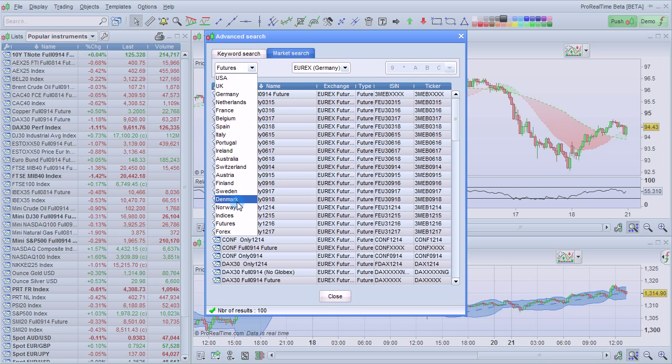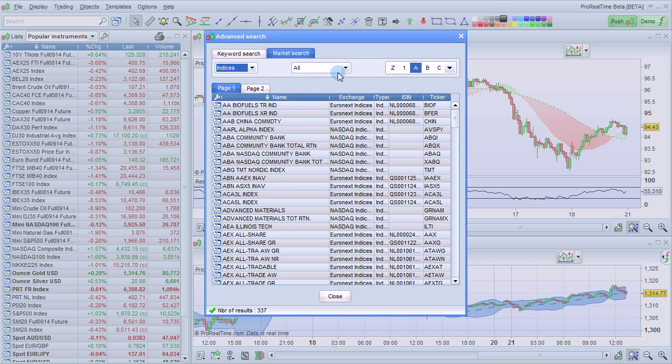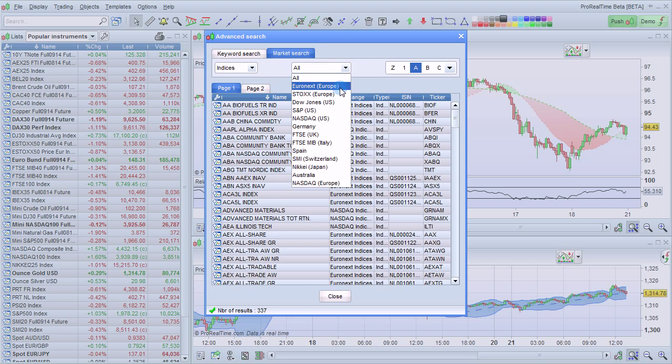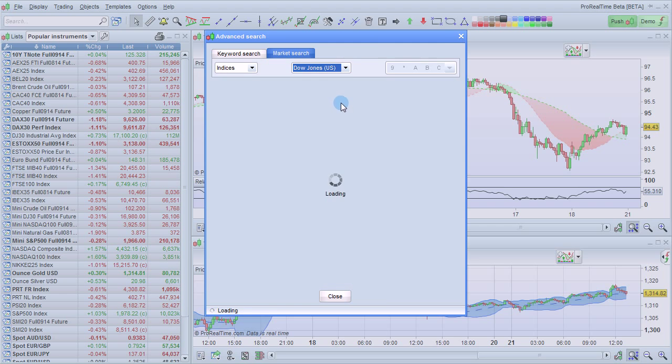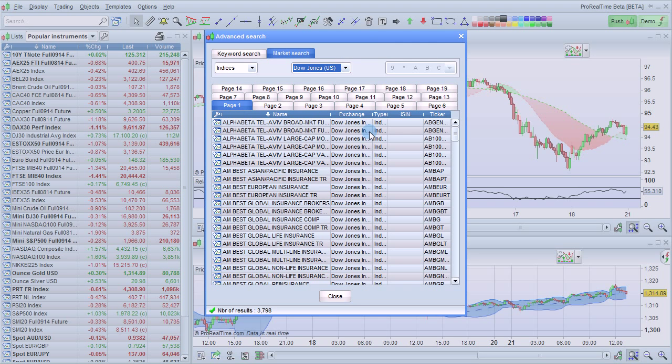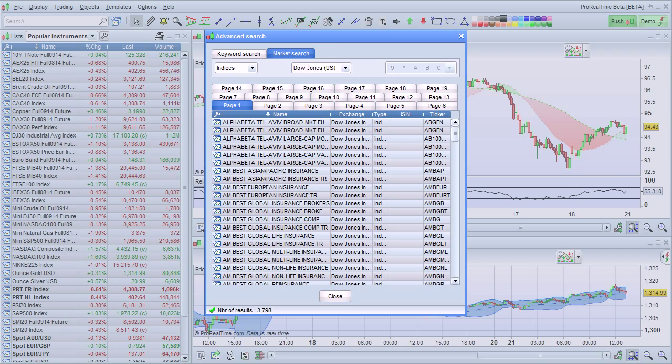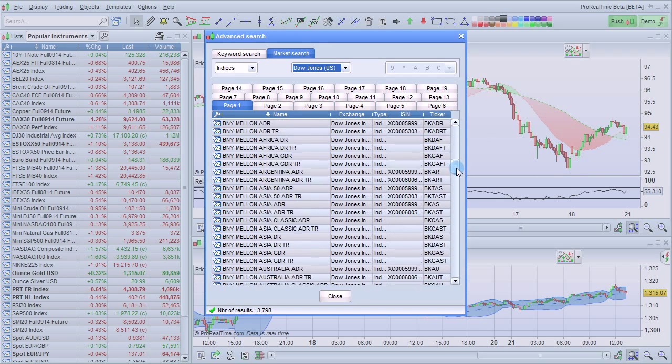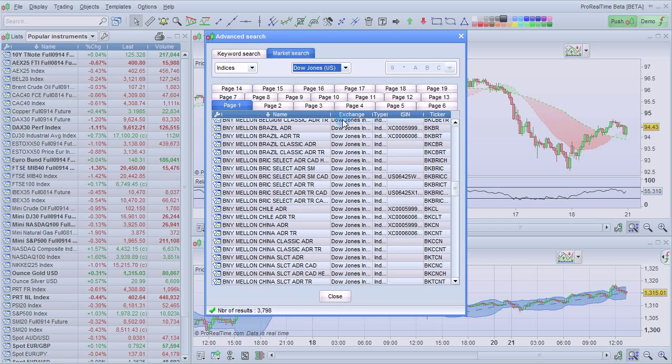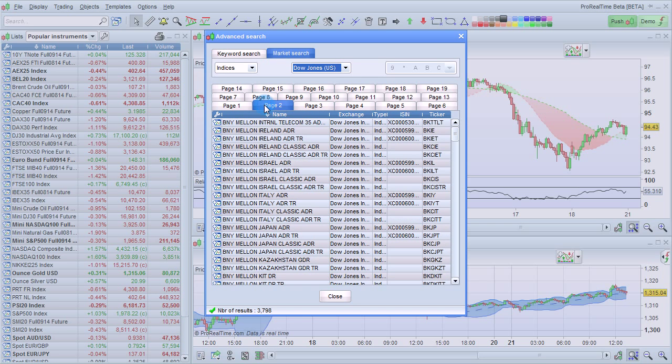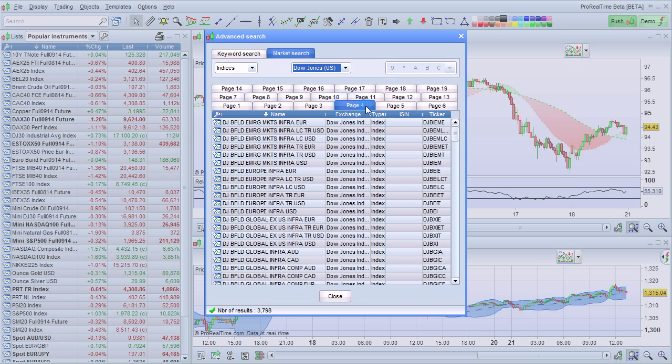We could also look at indices and select, for example, Dow Jones to view all of the available Dow Jones indices. Use the scroll bar on the right to scroll down through the results, or you can use the pages at the top to tab through them.